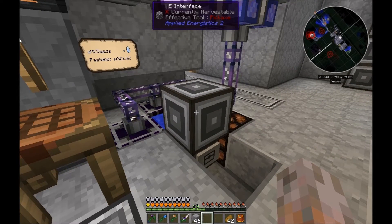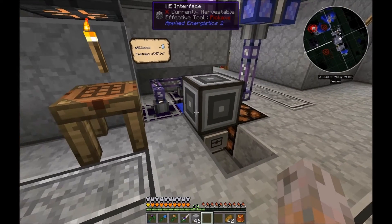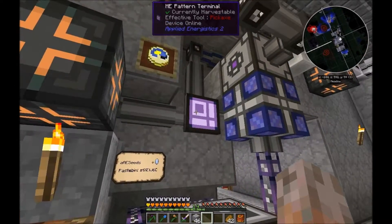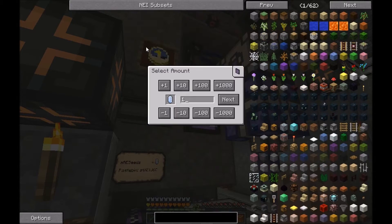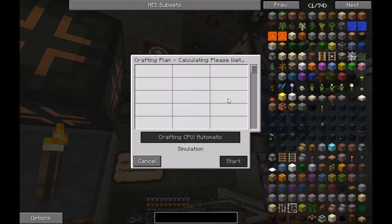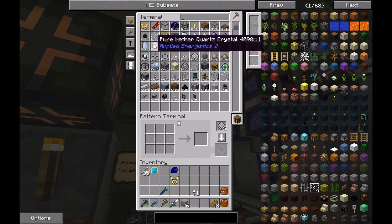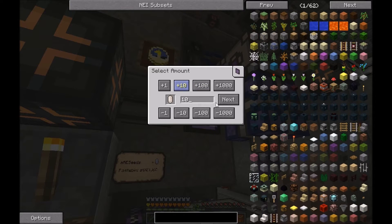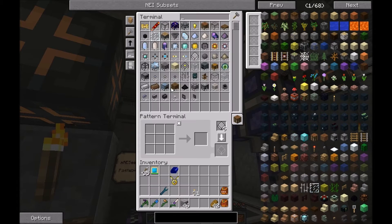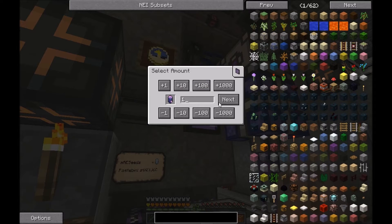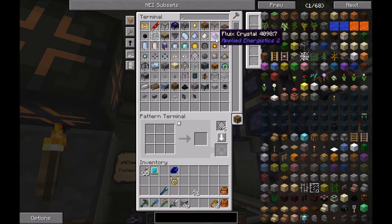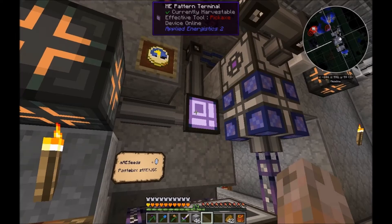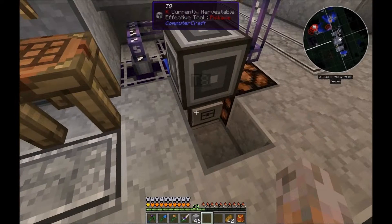I'll show you it in detail by ordering some crystals. Let's take 10 of each, and also pure flux crystals. Later I will also order the non-pure flux crystals. But let's get started with those.